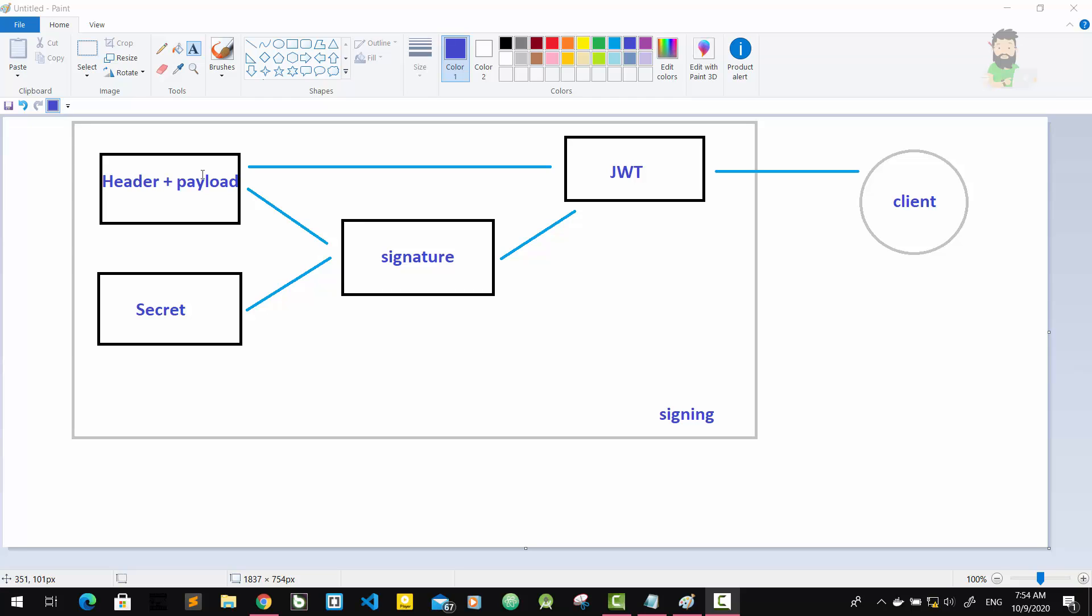So these two parts, header and payload, are just plain text that will get encoded, but not encrypted. Anyone will be able to decode this header and payload and read it. We cannot store any sensitive data in here.